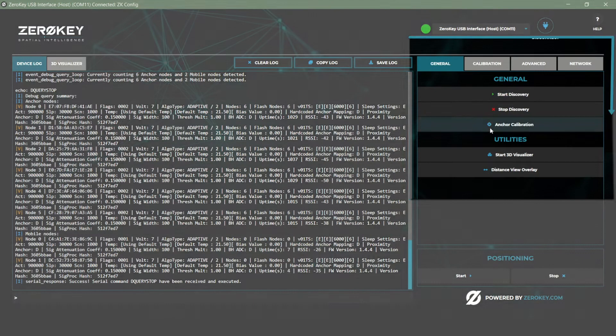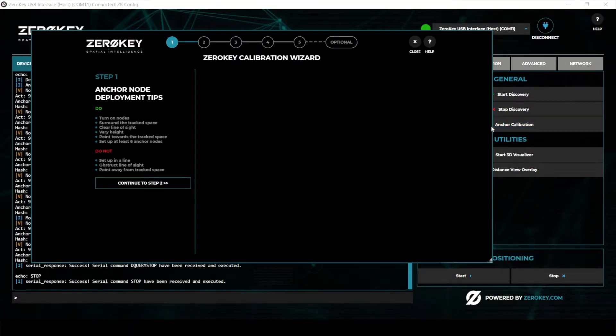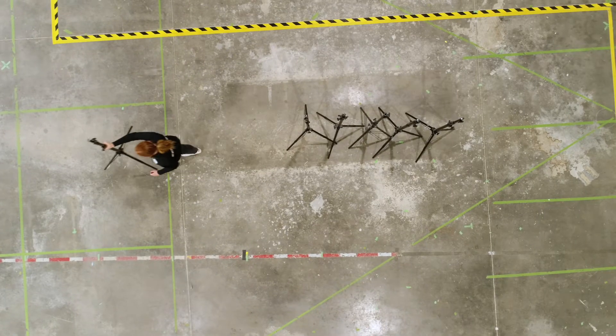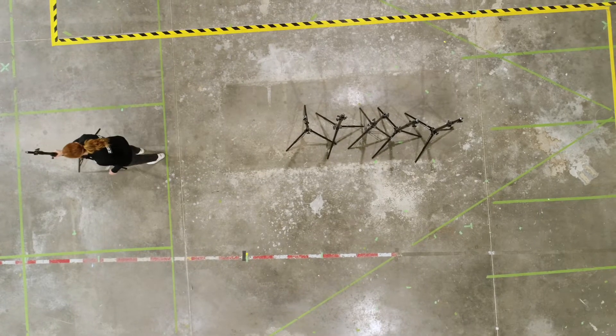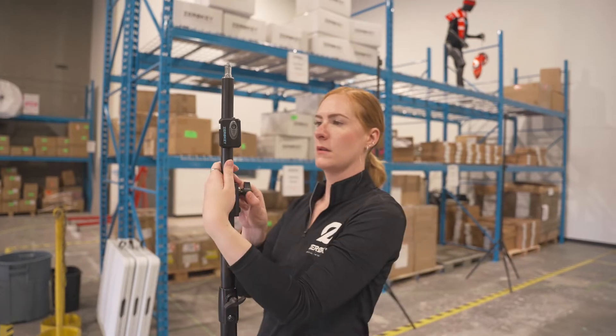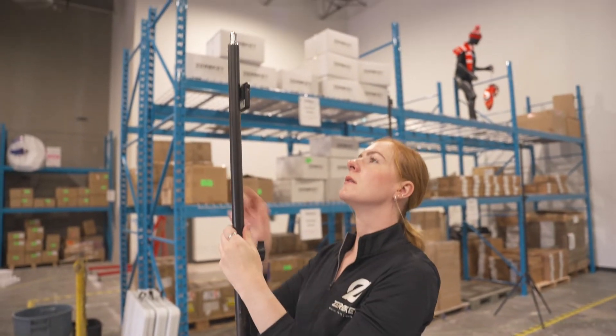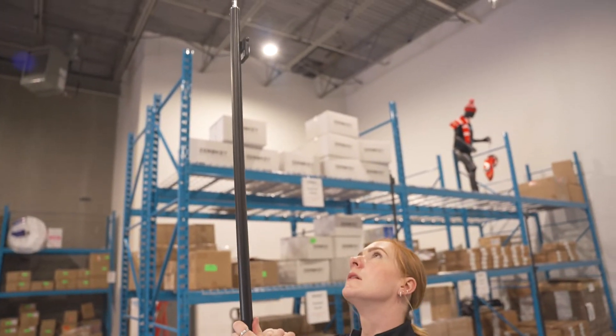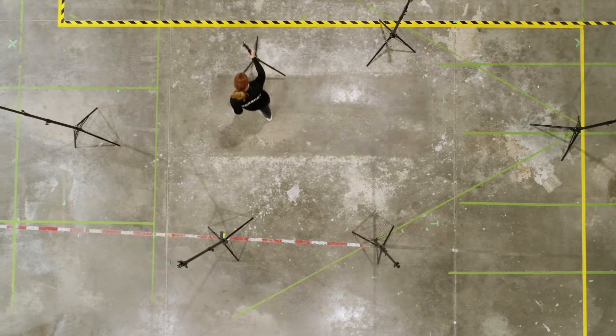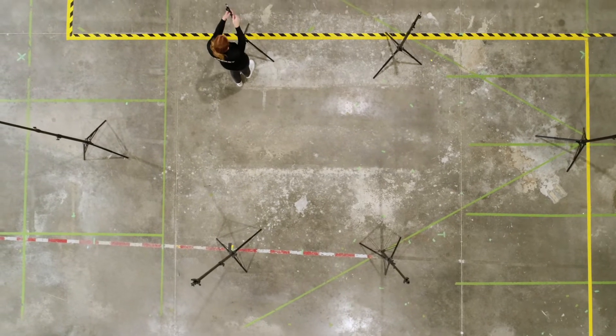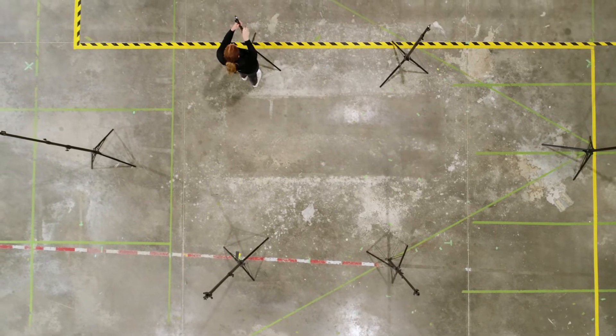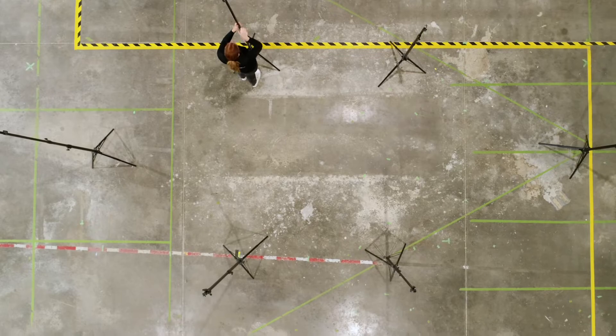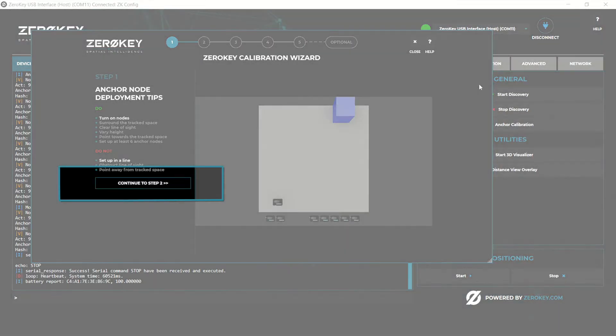Now click anchor calibration and launch the interactive ZeroKey calibration wizard. Place the anchors around the circumference of the area you want to position. For best results point the anchors towards the center of the area and vary their height slightly. If possible configure the anchors in a hexagon shape. With anchors deployed you're ready to continue to step two.